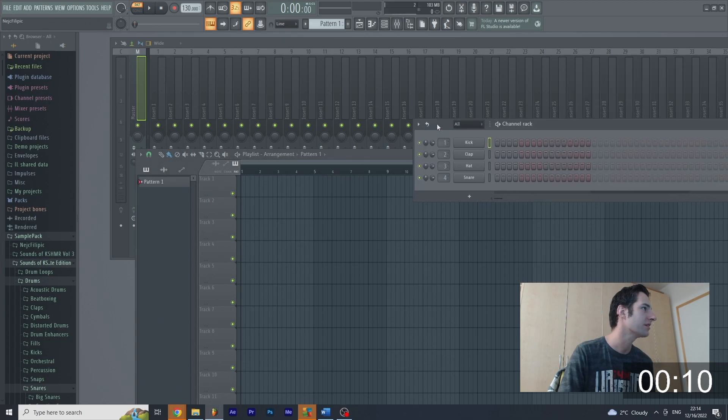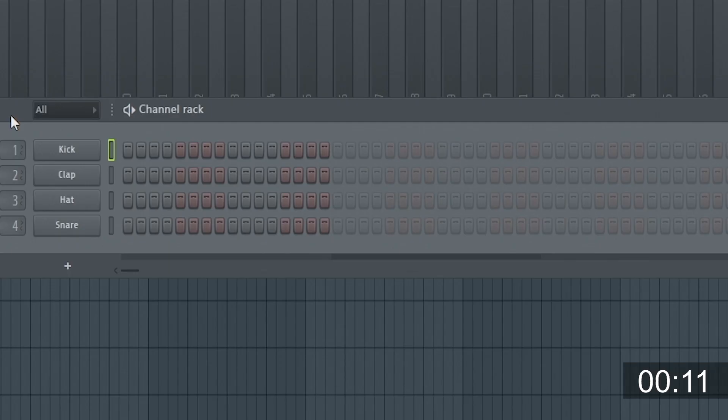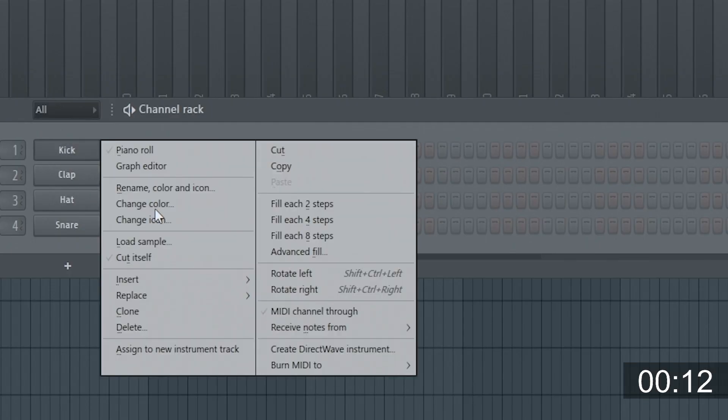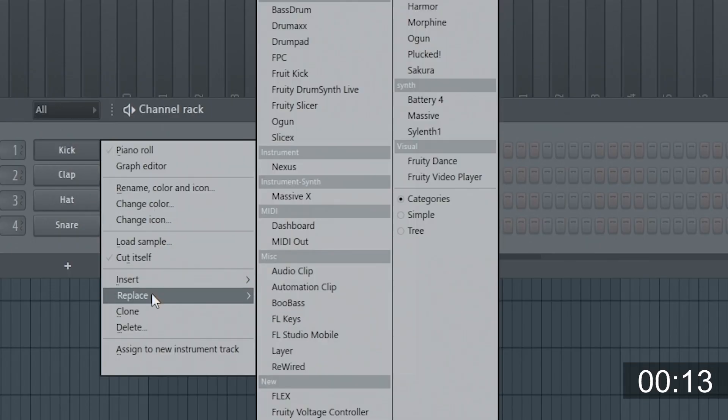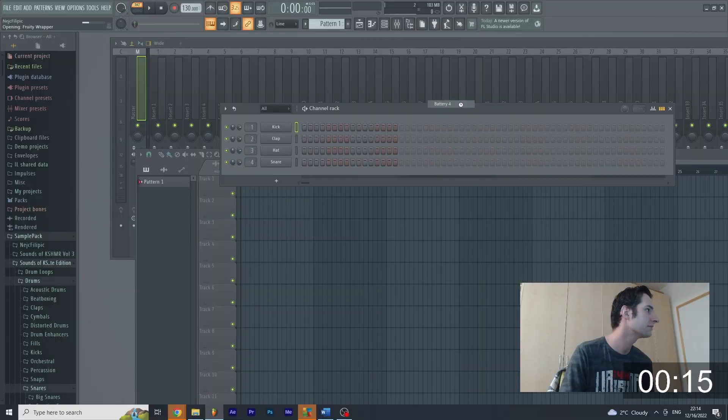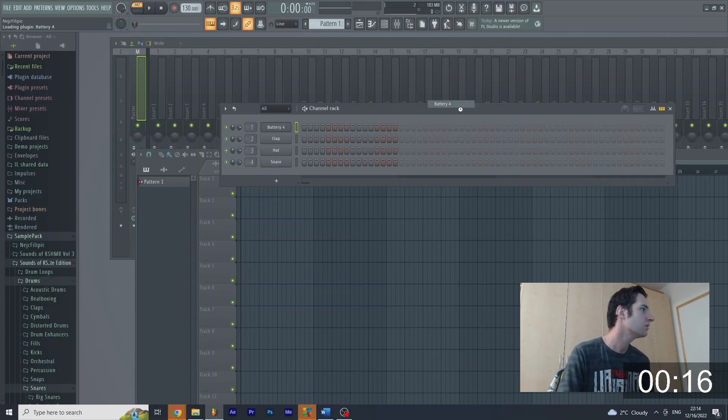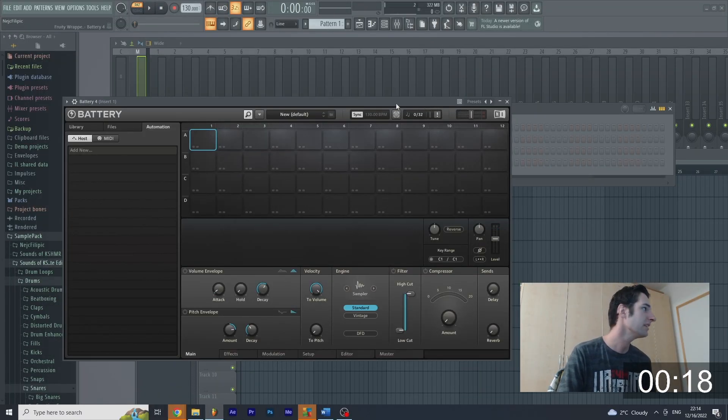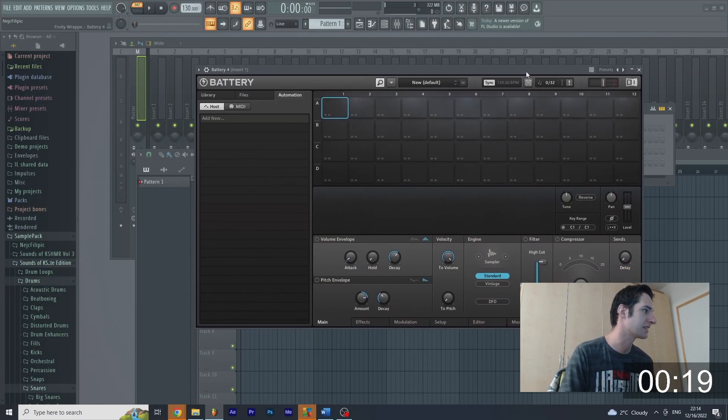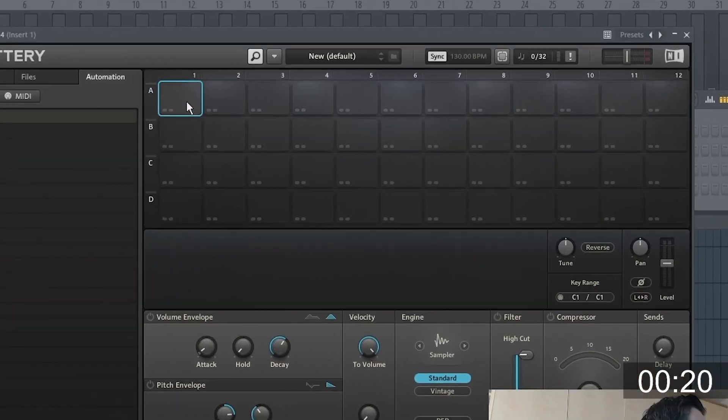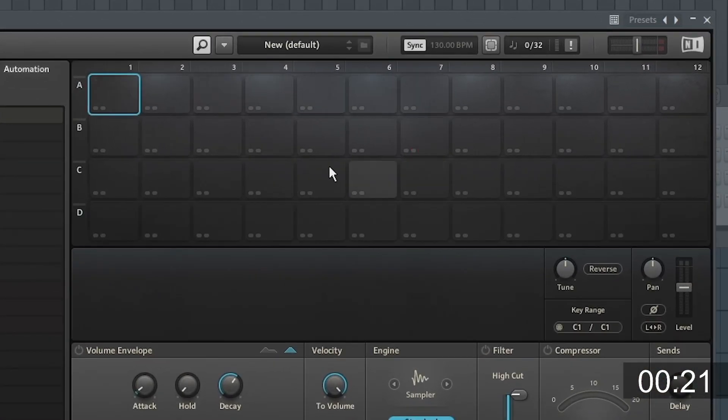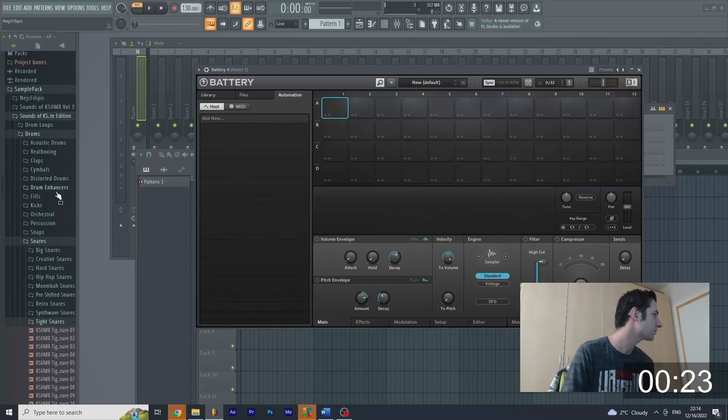So first off we're going to open this one. That's pattern and replace it with Battery 4. So it's right here. So you will hear what you can actually do with Battery. So Battery looks like this guys. It's pads that you can use and we're going to hook into sample packs.